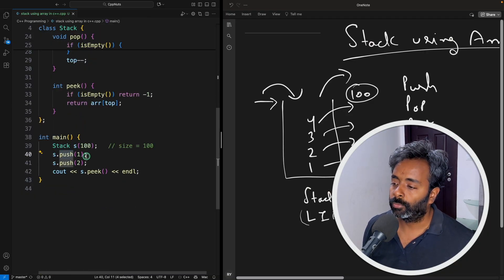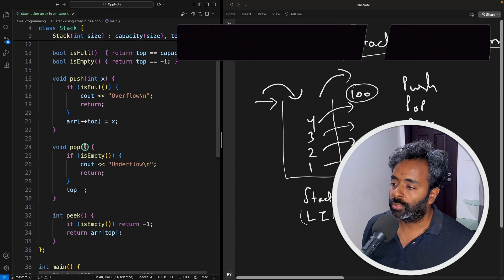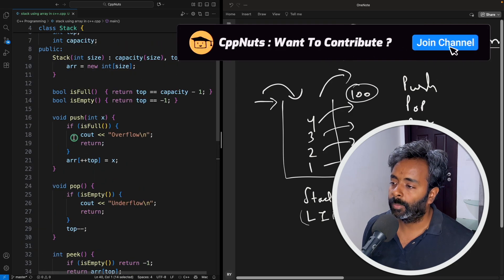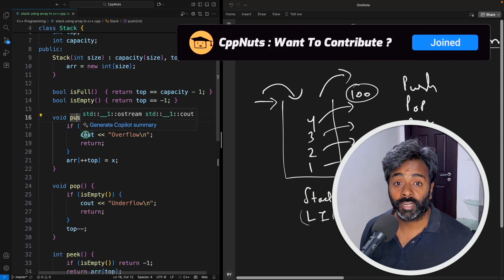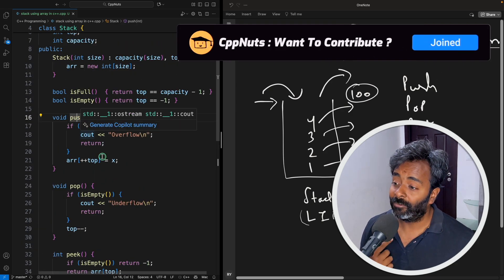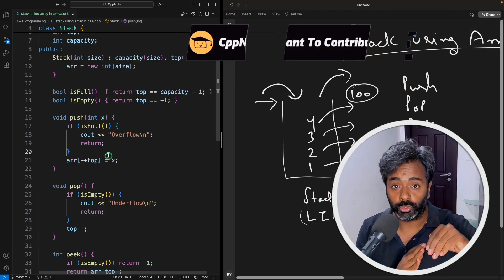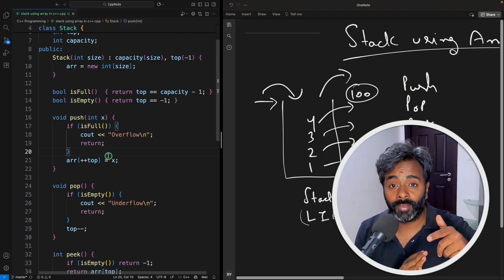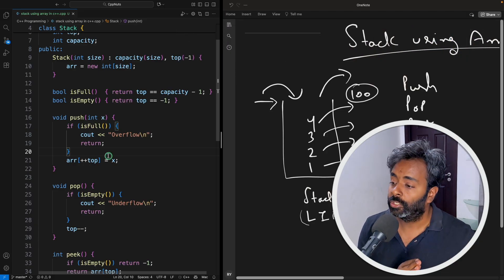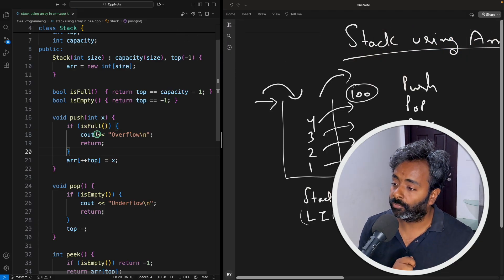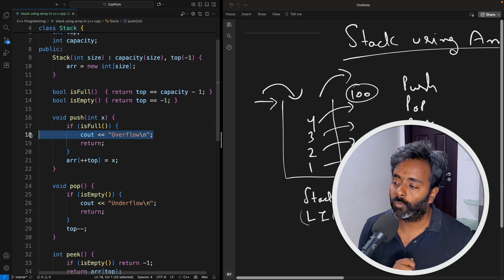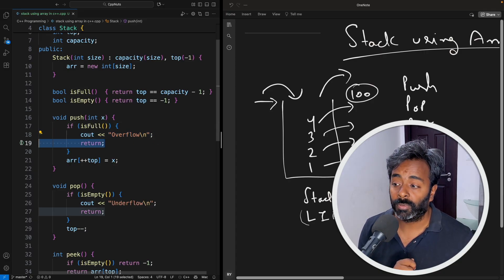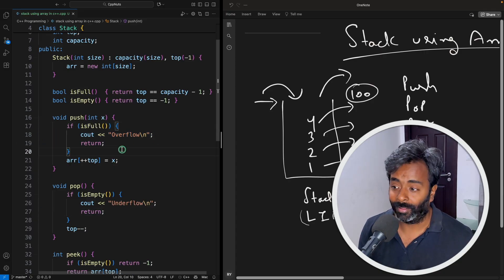Now we are going to push one in this. Let's go to the push function. The moment you are going to push, that's what I told, you have to verify. I'm going to push. Now what you have to verify? Is it already full or what. So if it is already full then you'll say okay this is overflow case and you'll simply return. Don't put anything.